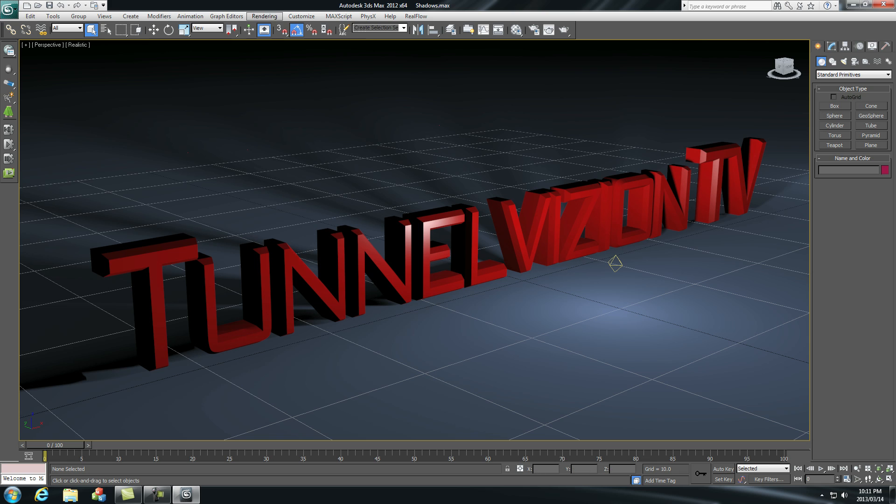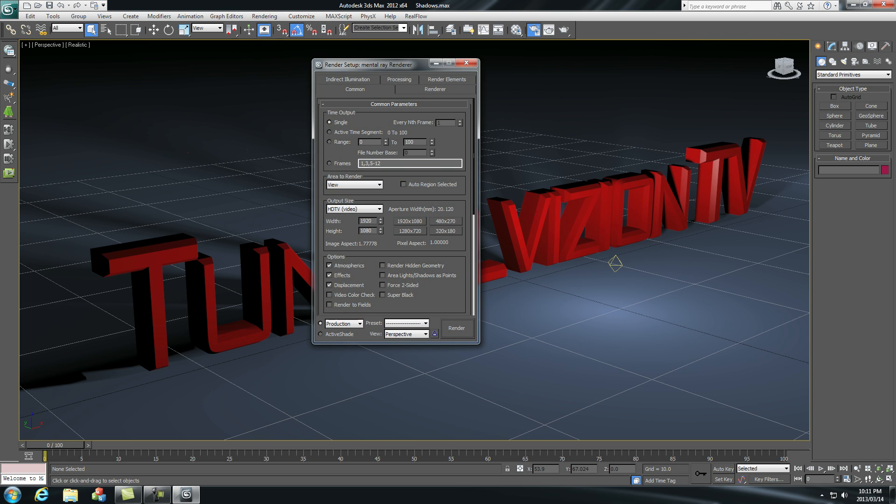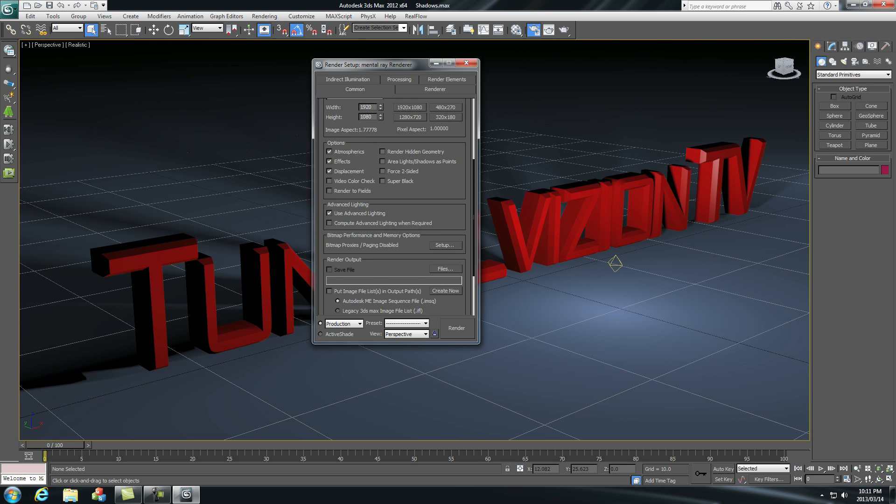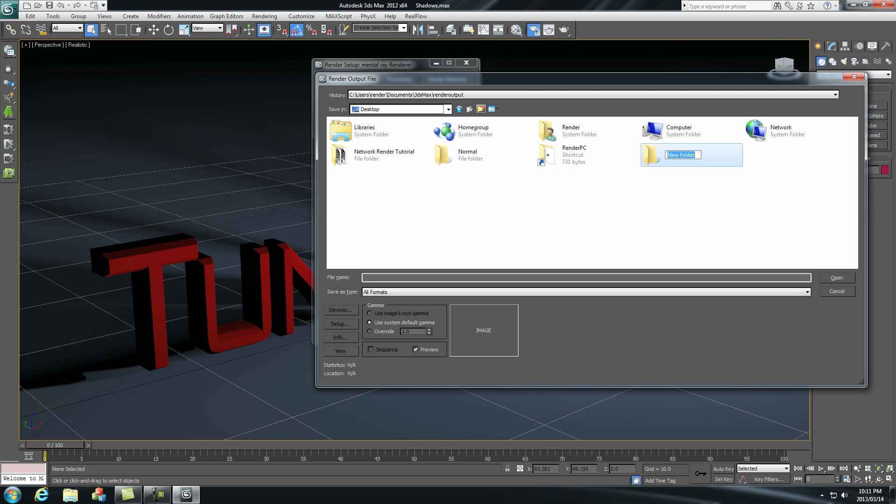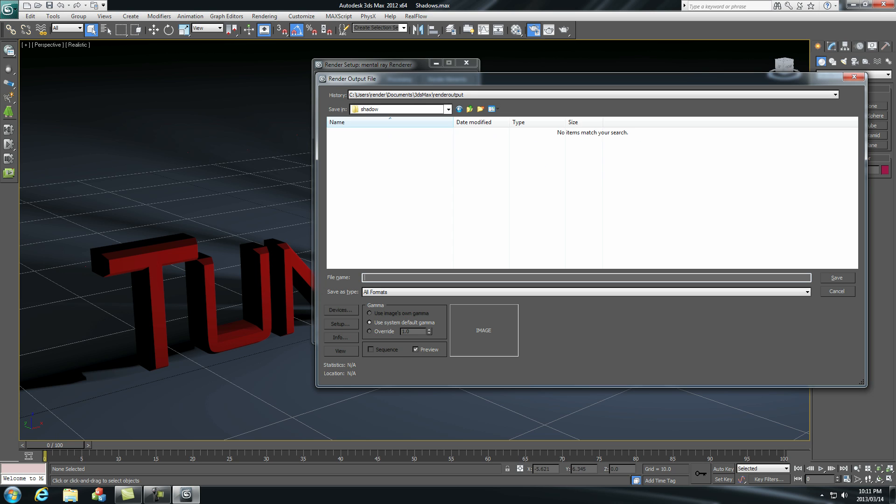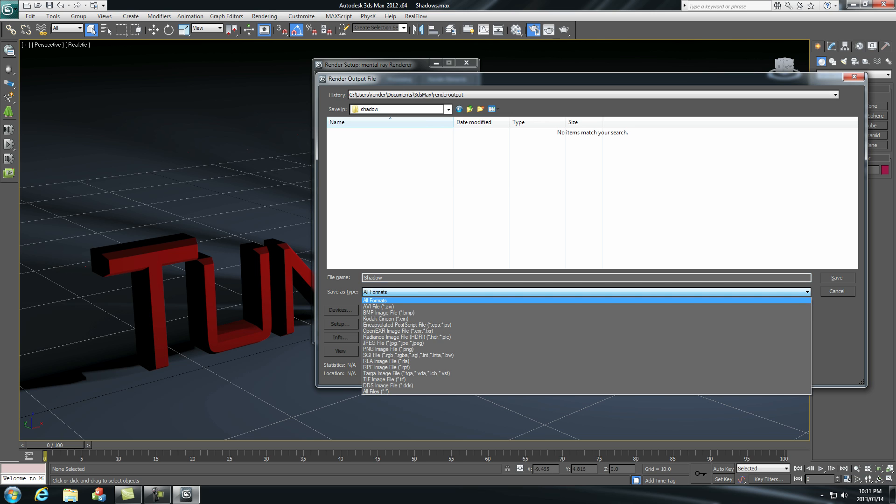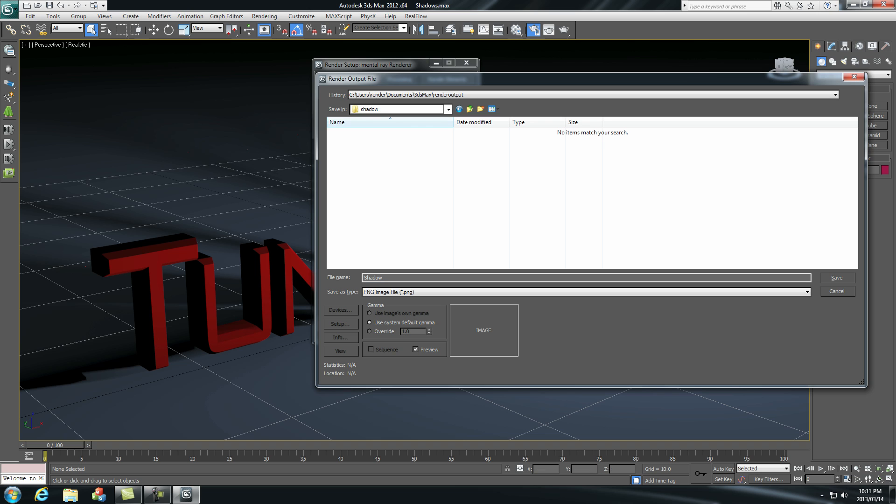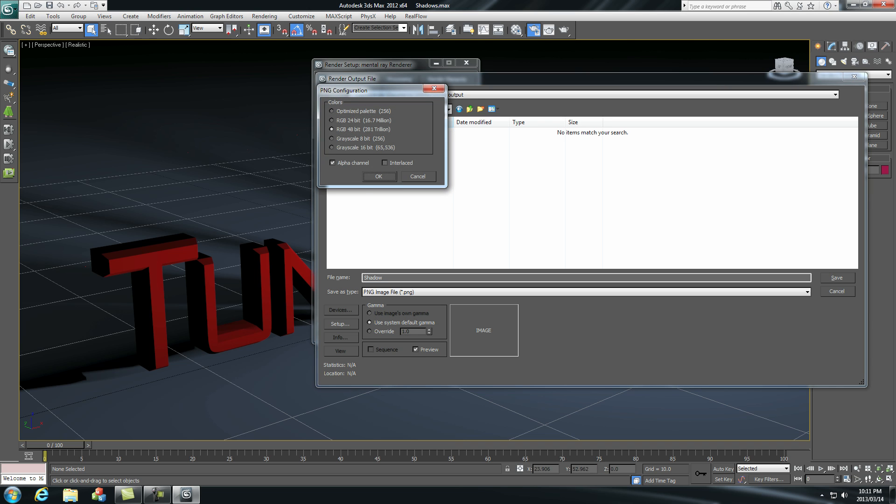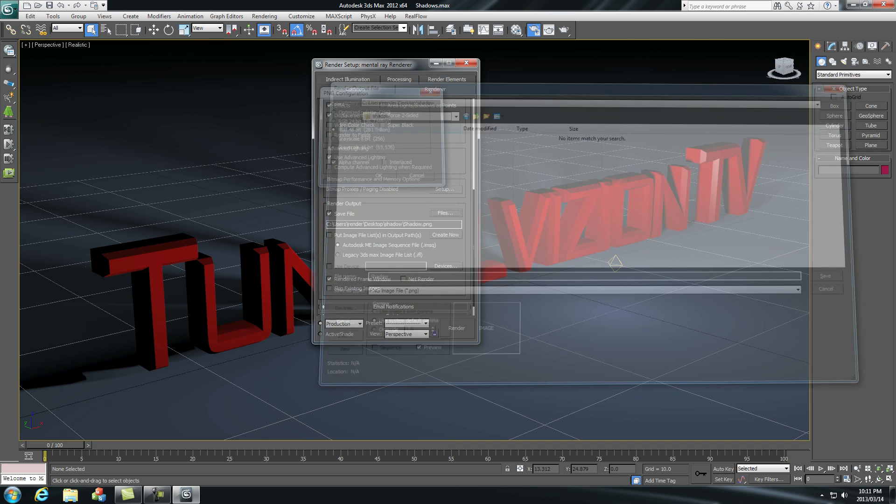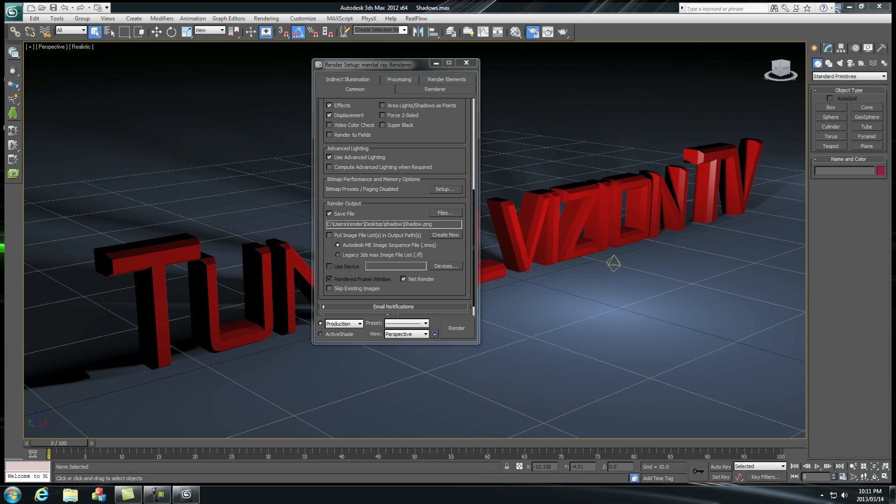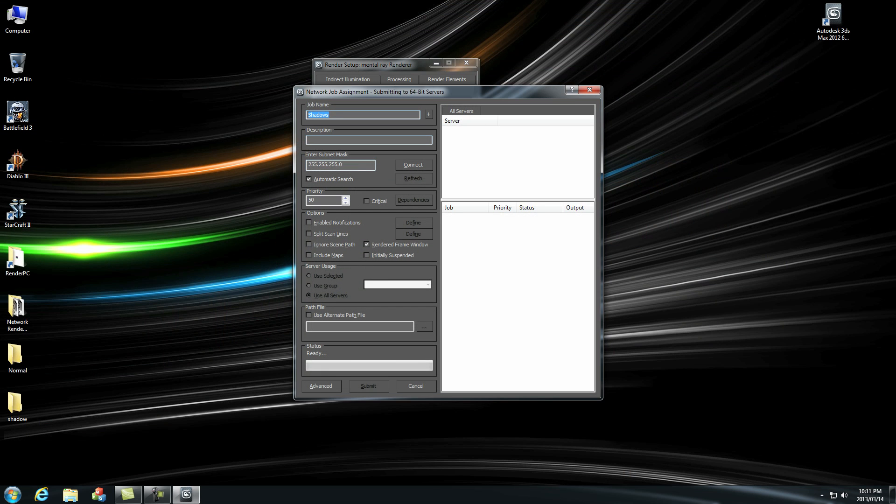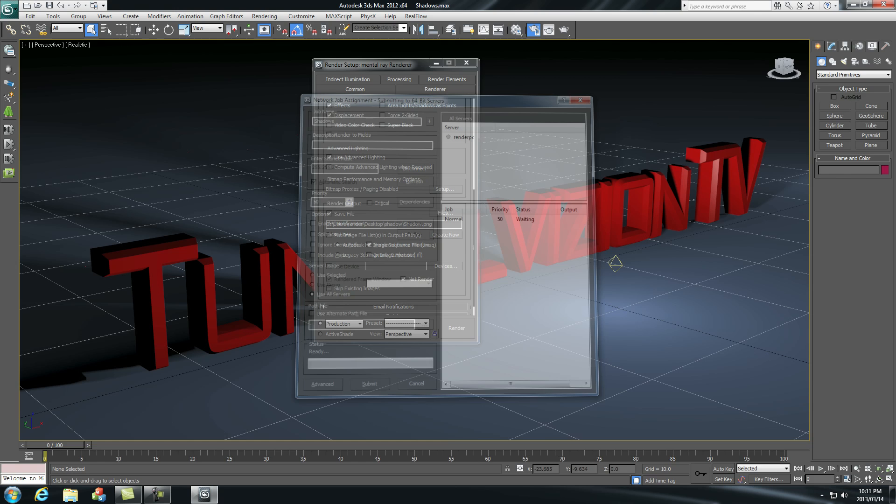We're going to go to rendering again, render setup. Let's render zero to five frames. Leave everything default. Go to files. Let's create a new folder, let's call this shadow, and let's give it a name. Select PNG image, click on save, click OK. And remember to click net render again and then render. It's going to ask you which server again. We're just going to click connect because it's a local machine and we're going to click submit. There we go.